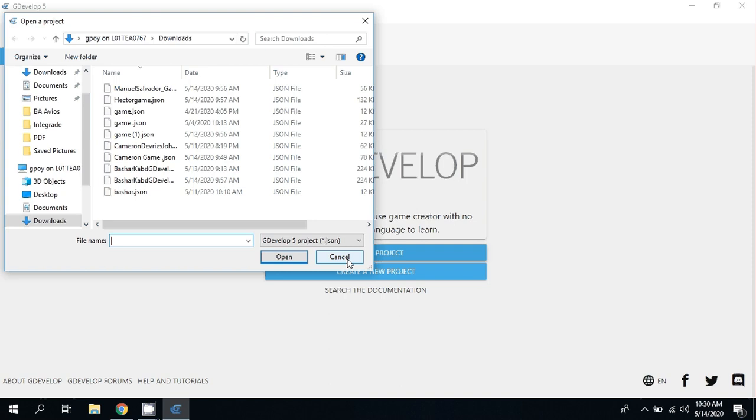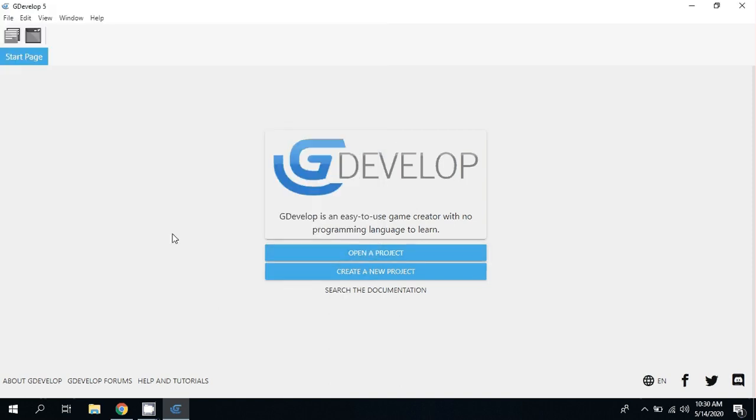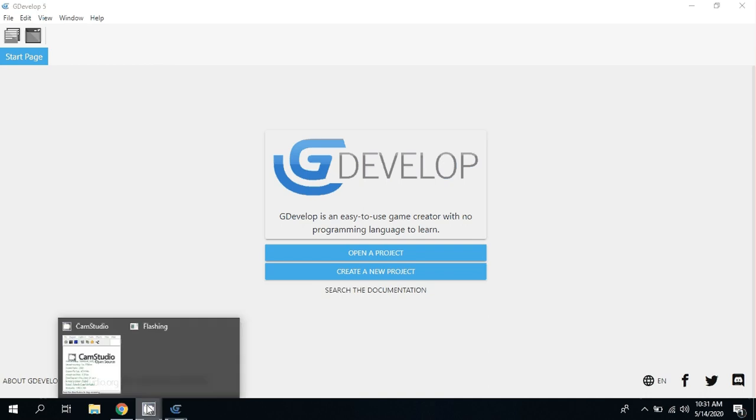Feel free to install GDevelop and let me know how that goes, if you have any problems or if everything works great.